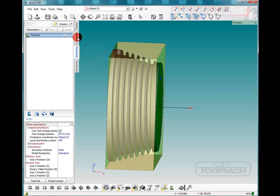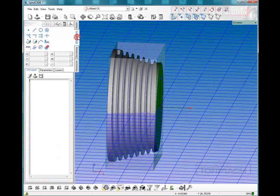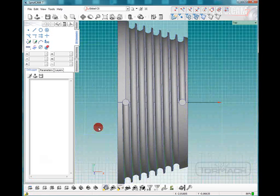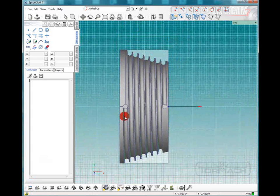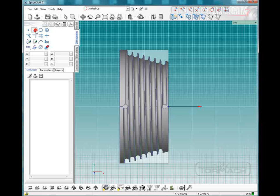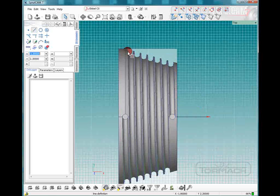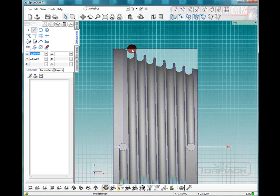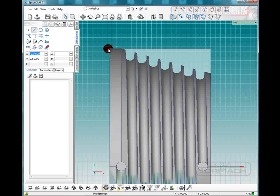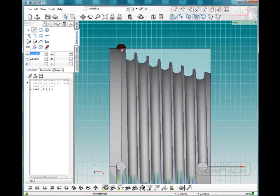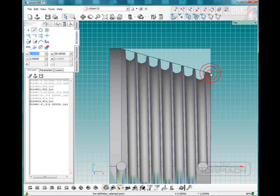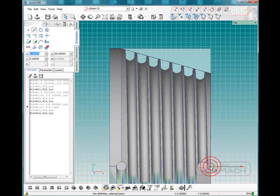So we're going to go into the 2D geometry tab and we're going to hit the top view. Now what we want to do is draw a line all the way across down to this point. So we're going to pick our line tool. We're going to zoom in a little bit here. We're going to start the line here, go to this point, then start there and go all the way down to this point. And we're going to start at this point and go all the way down to the center point.